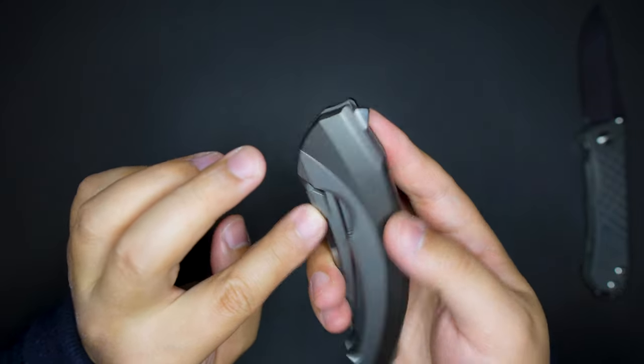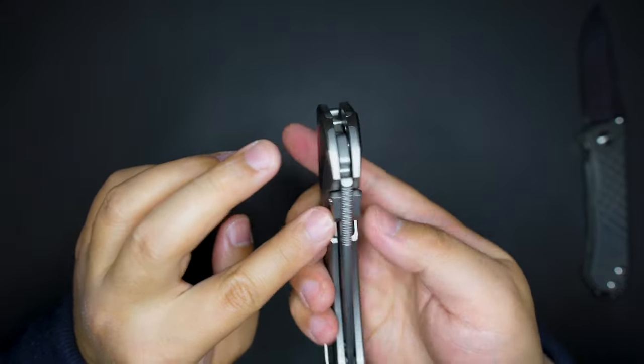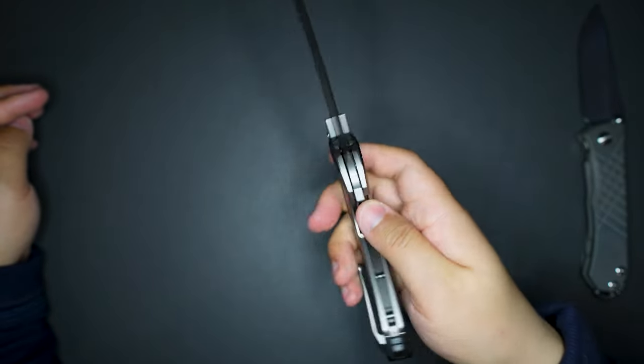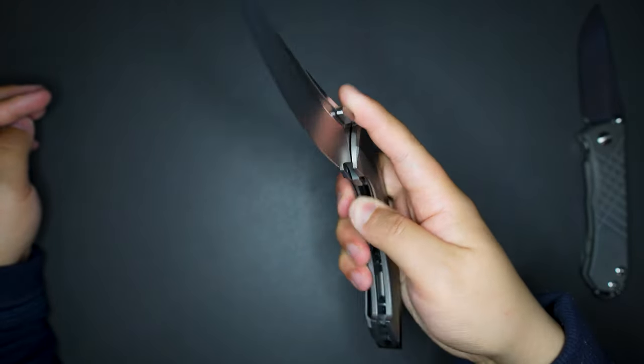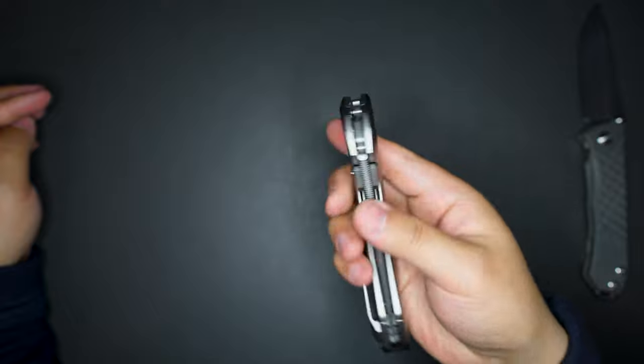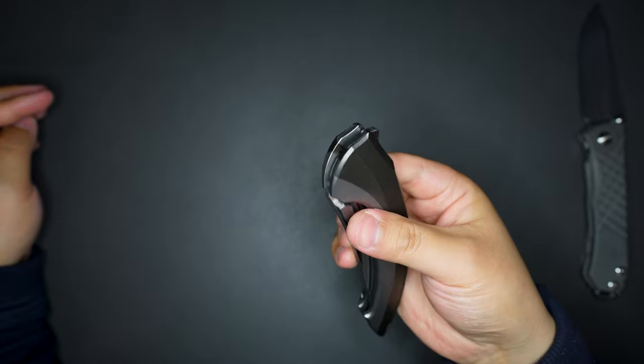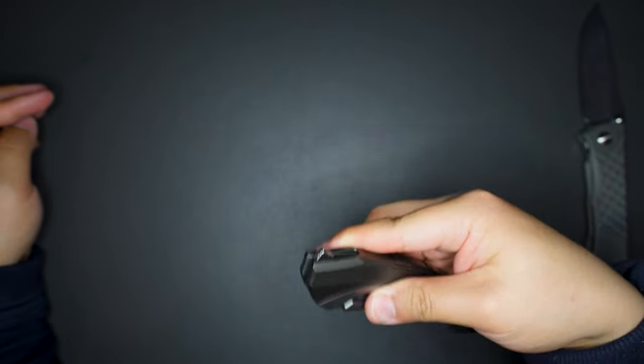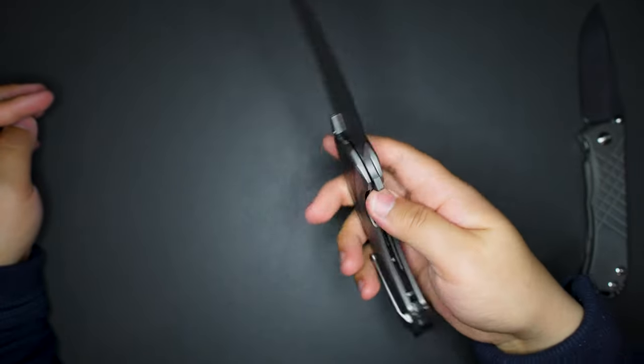You can use it to do some flick or some flick or middle finger flick as well. Super strong detent on this knife.